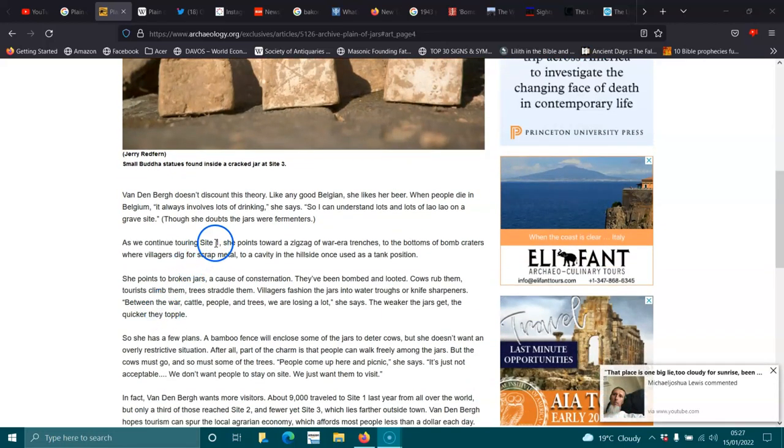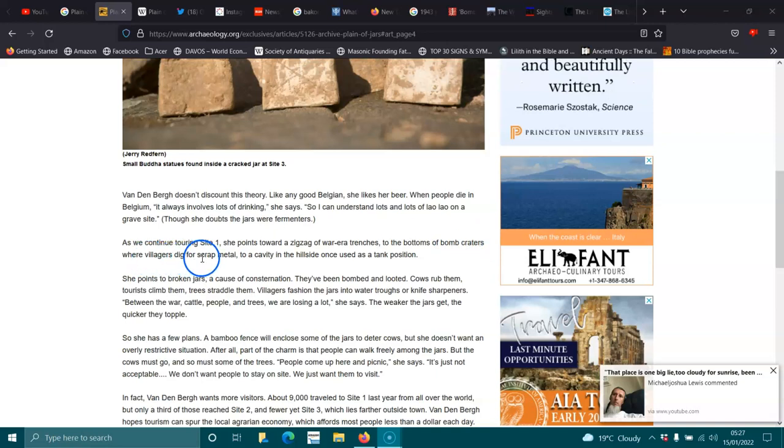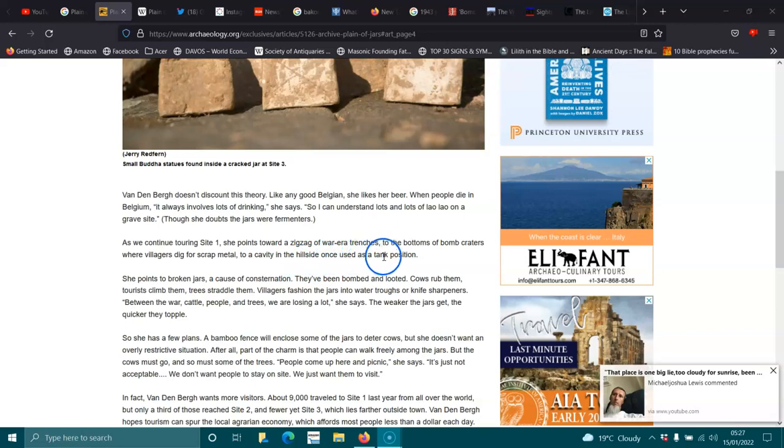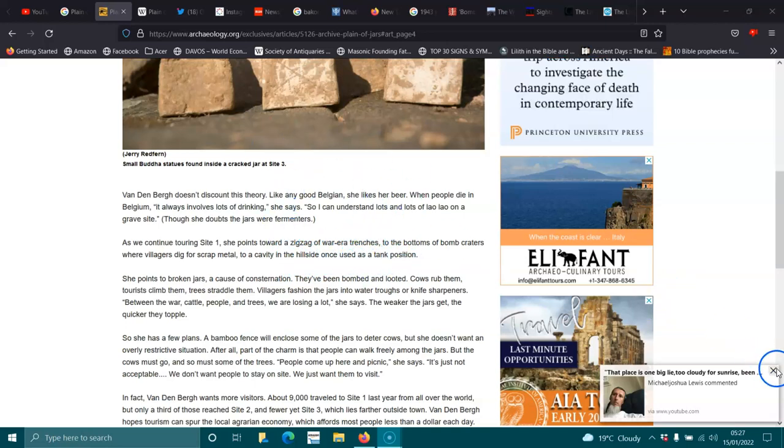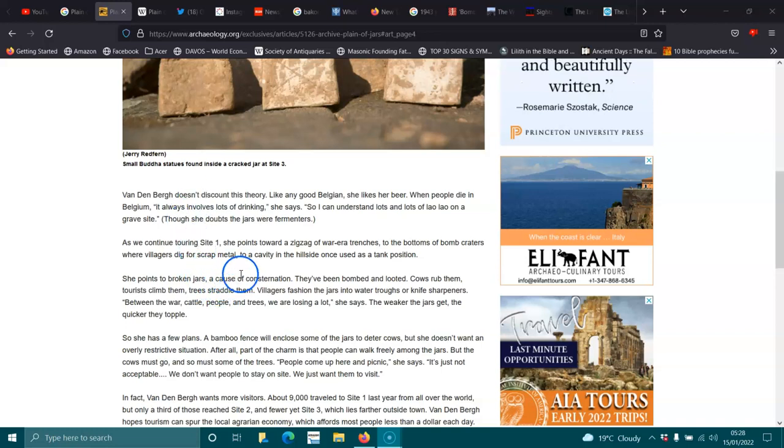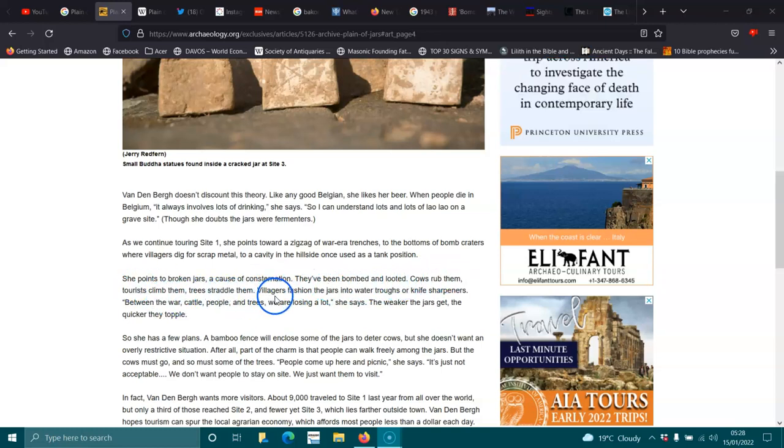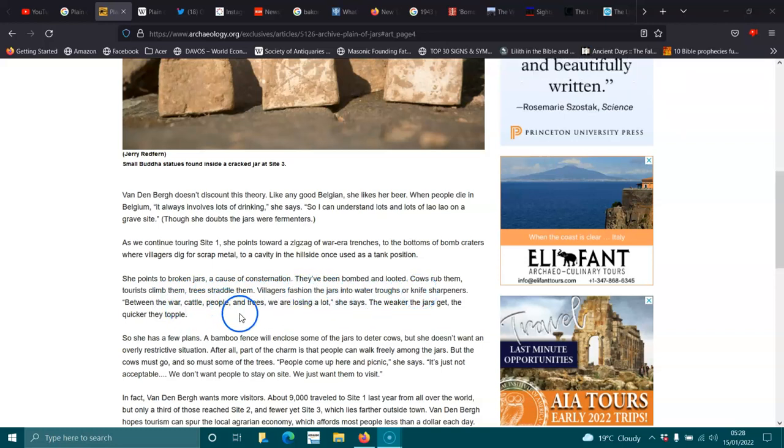As we continue entering Site 1, she points towards a zigzag of war-era trenches to the bottoms of bomb craters where villagers dug for scrap metal to a cavity in the hillside once used as a tank position. They would have been repurposed over the years. She points to broken jars, cause of a consideration. They have been bombed and looted. Cows rub them, tourists climb them, trees straddle them, villagers fashion the jars into water troughs or knife sharpness. We are losing a lot, she says. The weaker the jars get, the quicker they topple.